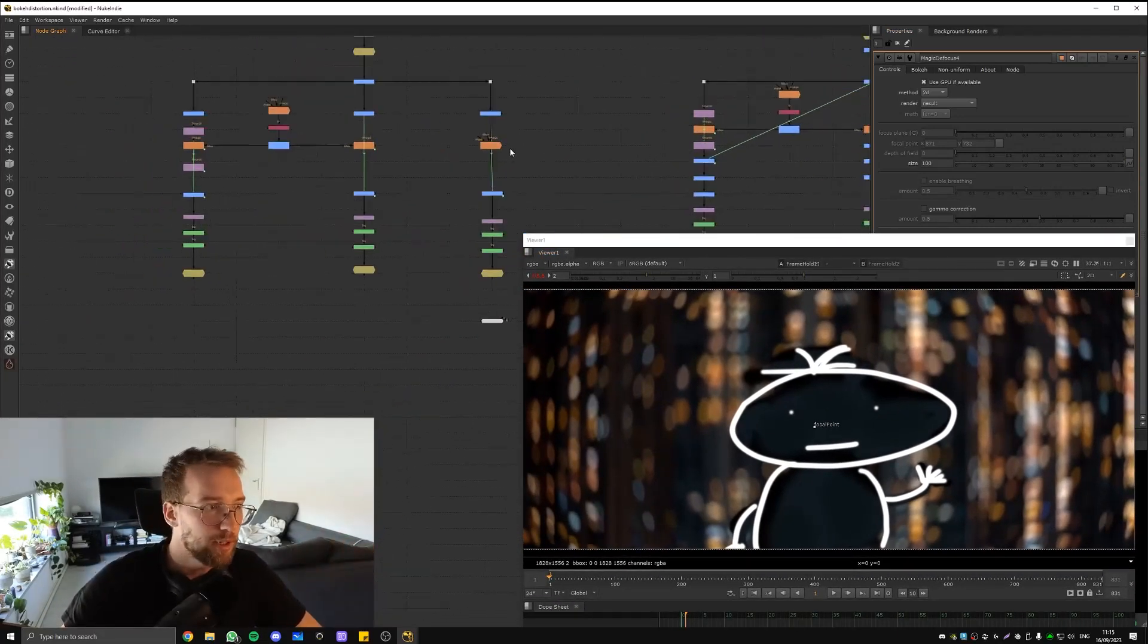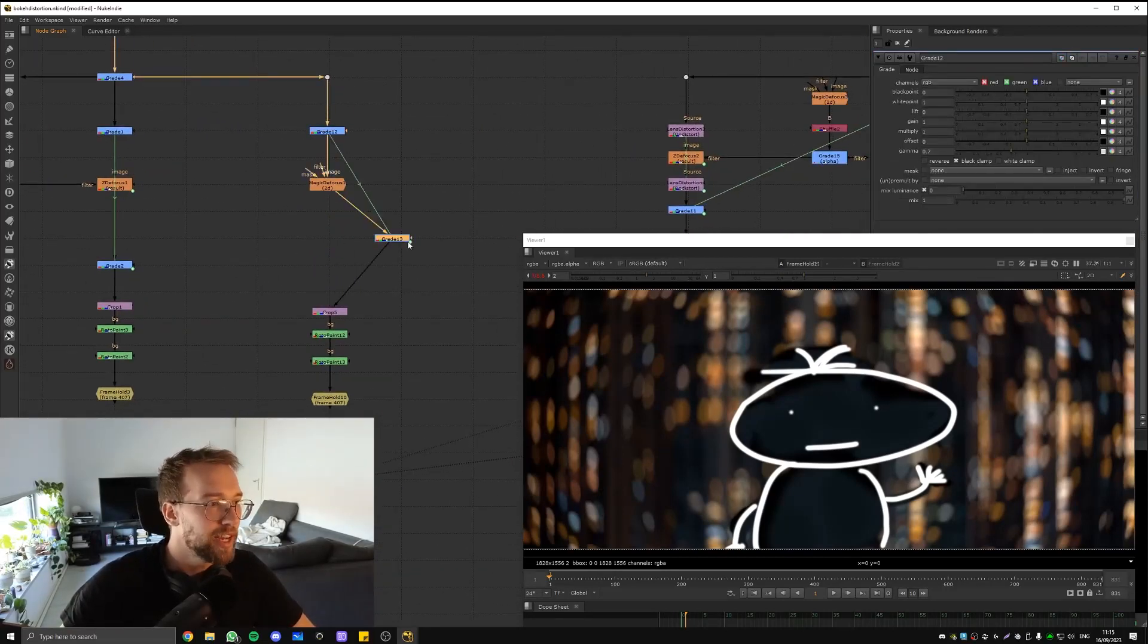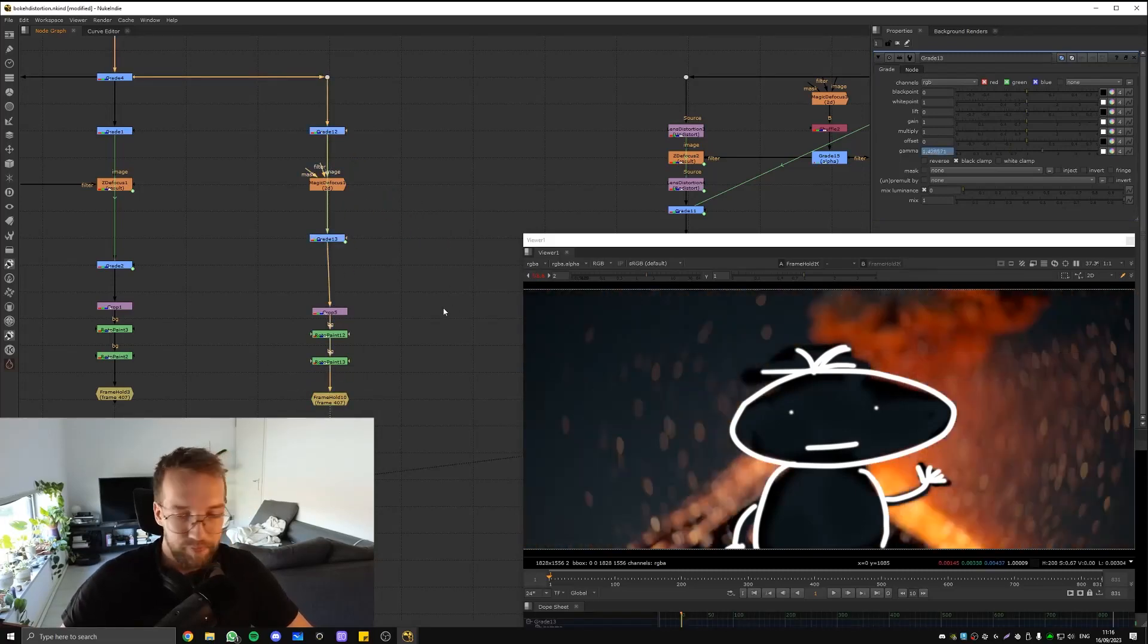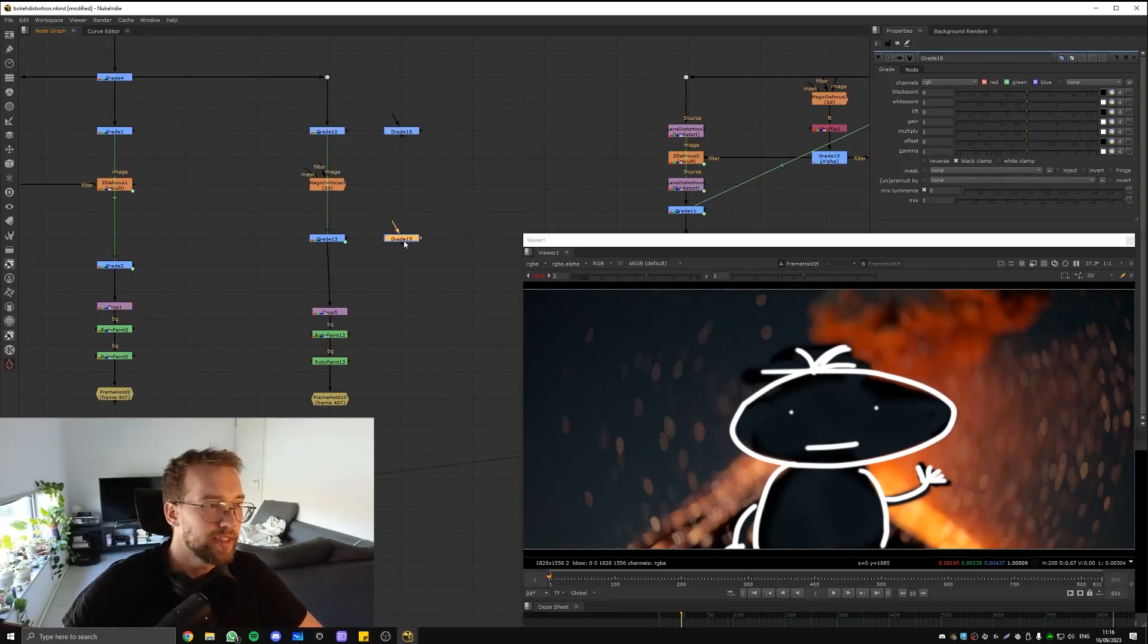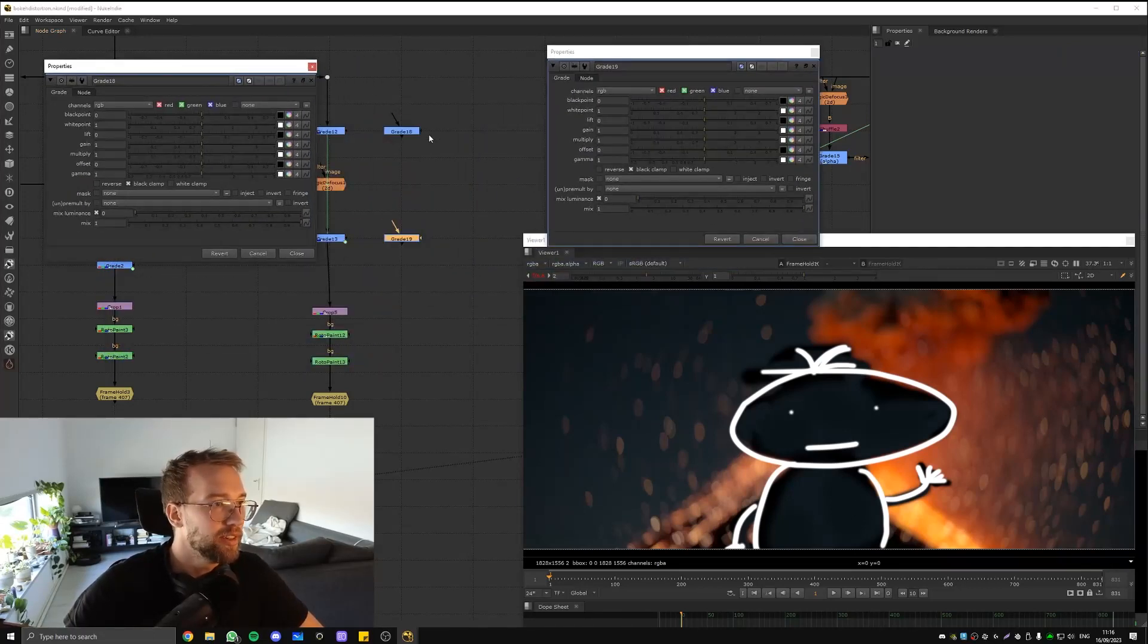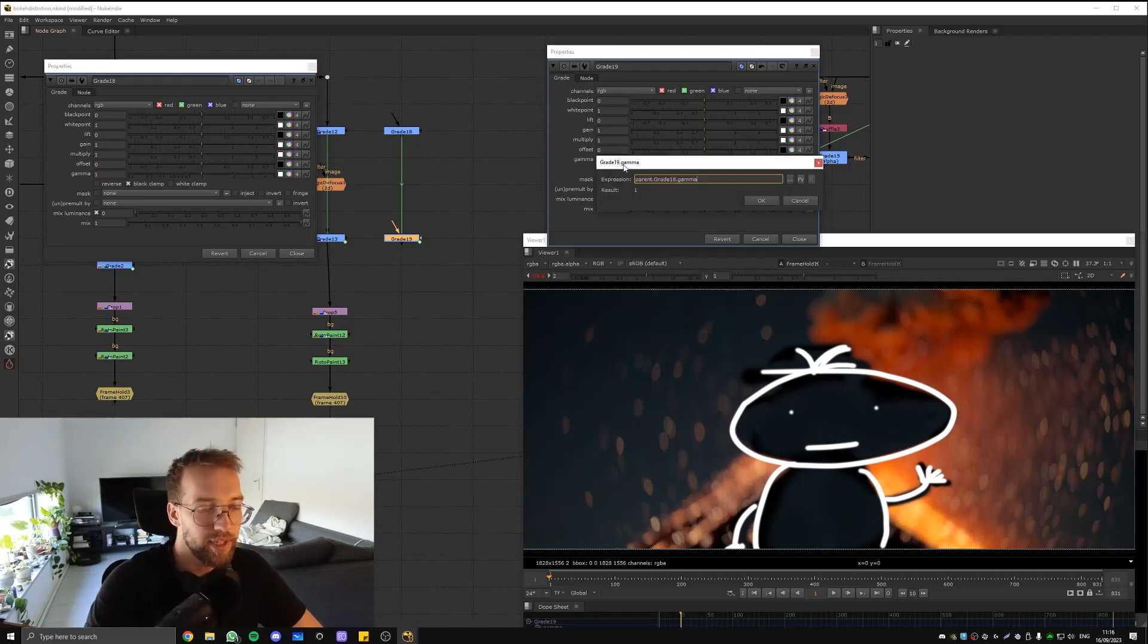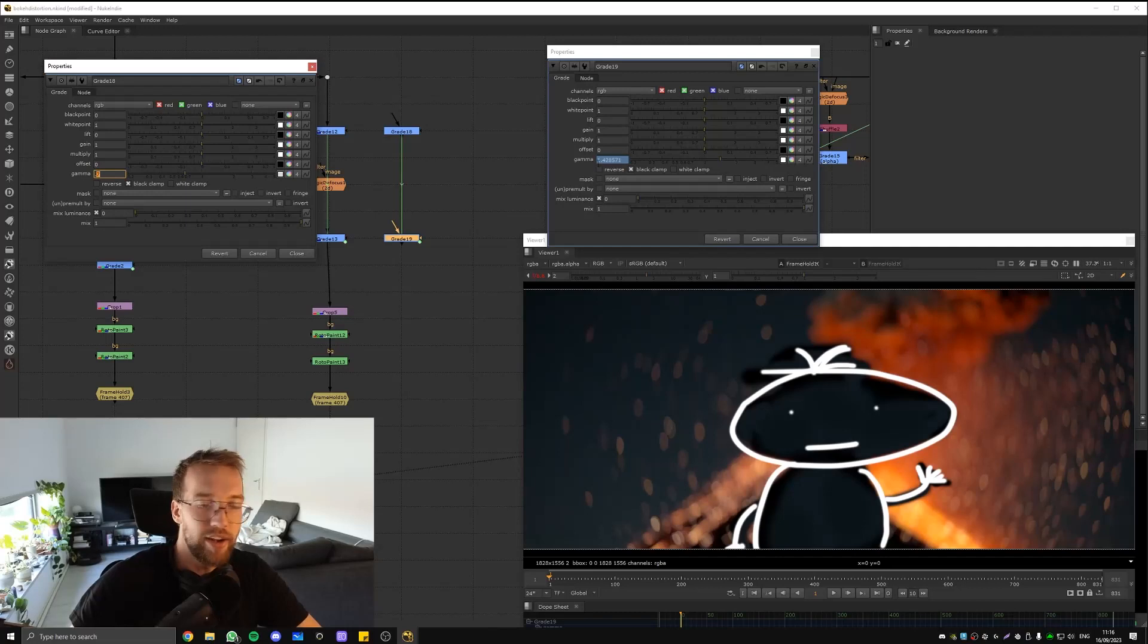There's one more thing I want to show you by the way, it's just a neat little extra trick. This is a bonus. So if you notice here I've got a Grade node expression linked to this one, and this is to boost the bokeh. What you do is you just create a Grade node, you can create another Grade node, and then open them both. And then the top one you want to copy the gamma over.